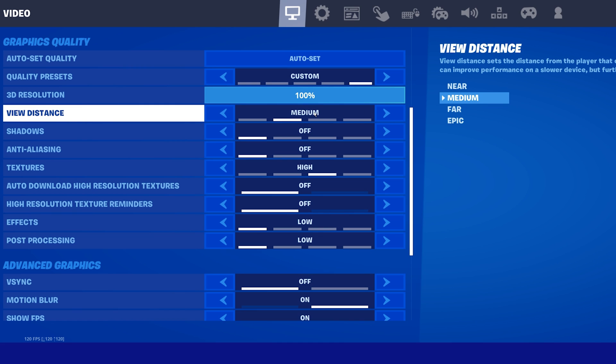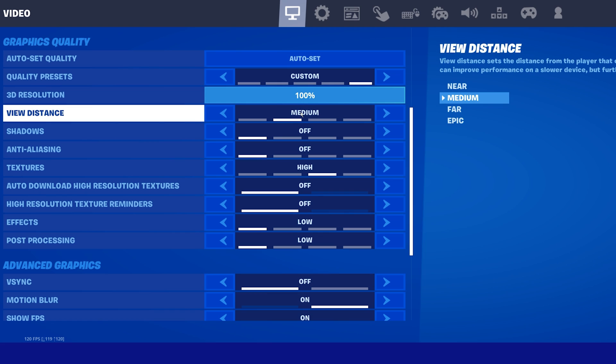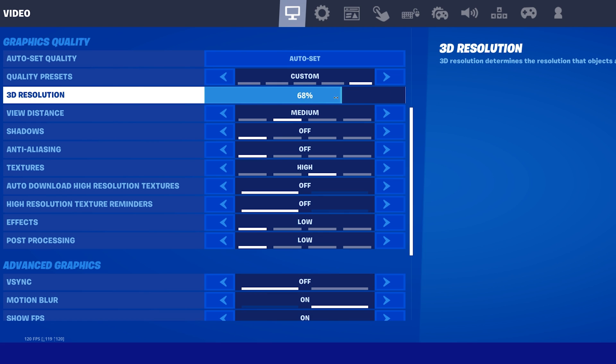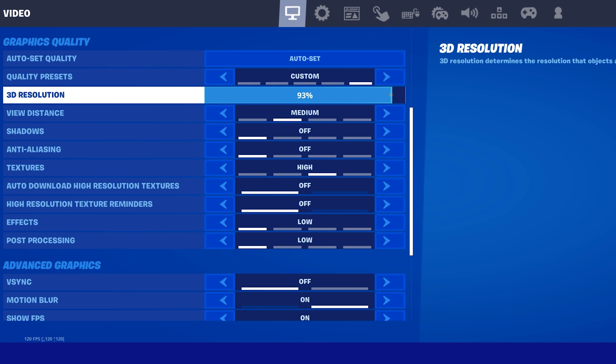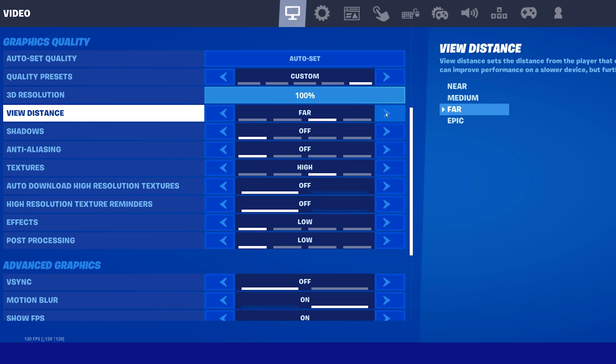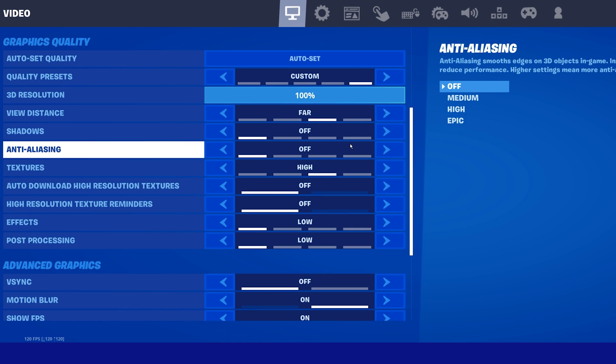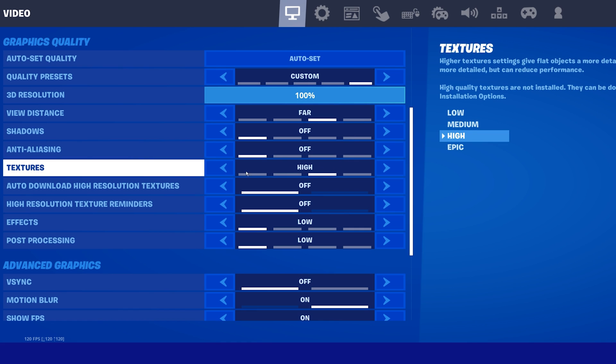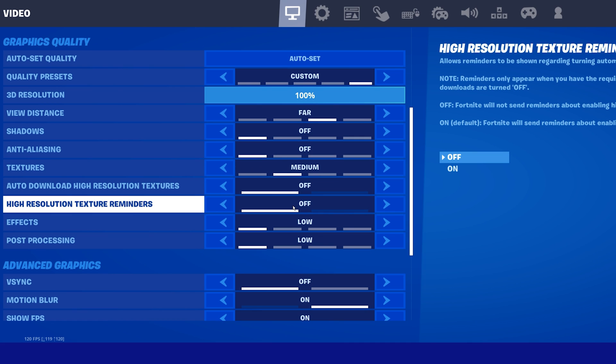Set the Quality preset to Medium, 3D Resolution or Render Resolution to 100%. You should only decrease this option as a last resort to fix lag, as the visual quality will suffer a lot. Set the View Distance to Far. Disable Shadows as well as Anti-Aliasing. Set your Textures option to Medium. And disable the two High Resolution Texture options below.